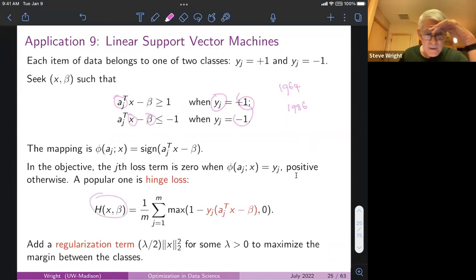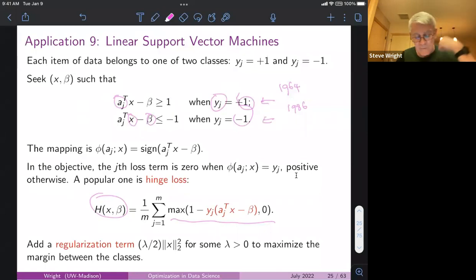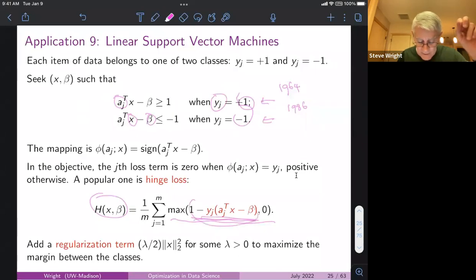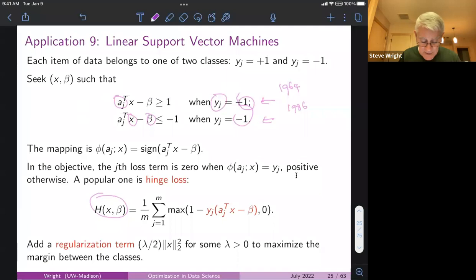You can write that as an optimization problem by defining a loss function, choosing it such that each term corresponding to the (a_j, y_j) pair is zero when you're on the right side of the hyperplane defined by x and beta — making this quantity negative. On the other hand, if you're on the wrong side of the line, this quantity is positive and you incur a positive loss contribution to the objective function.